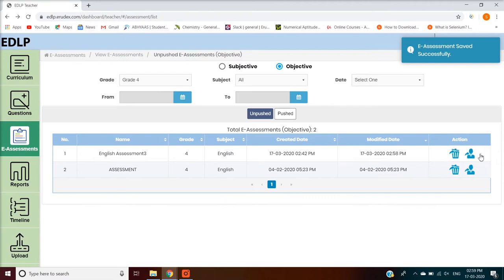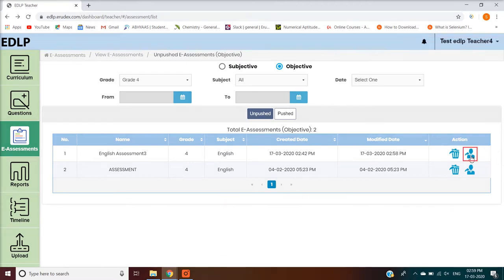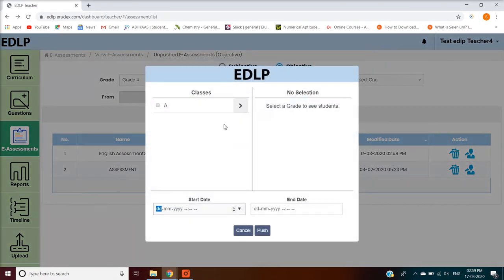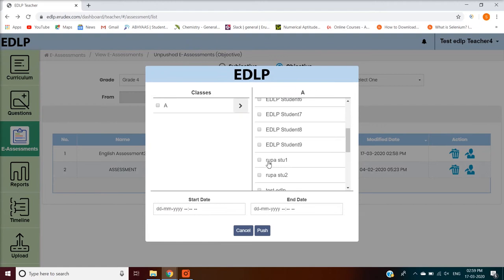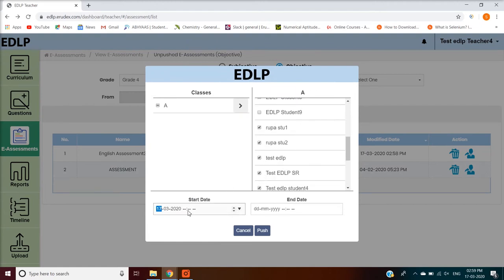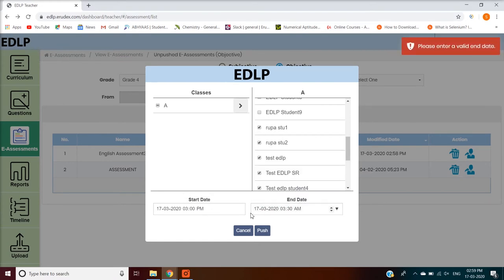Push is a button located in the Unpushed Objective eAssessment record's action column. When you click on this button, it will show the Push eAssessment screen where, by selecting the section and Start and End Date and Time, you can push the eAssessment to the students.